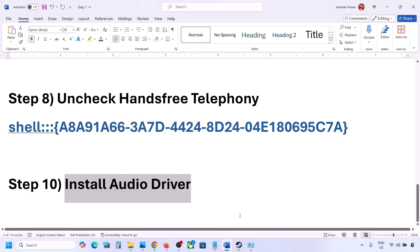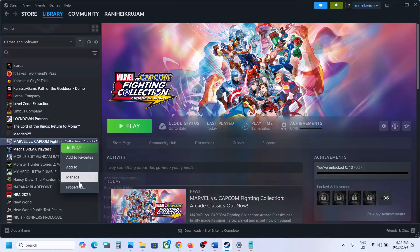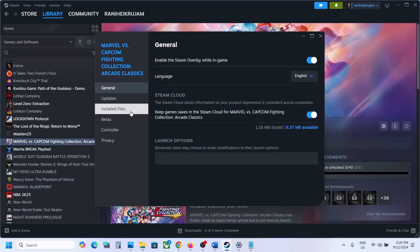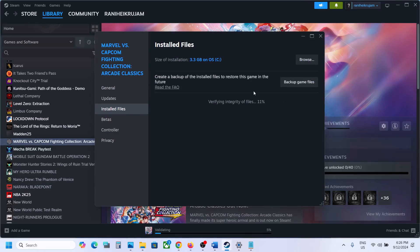The last step is to verify the game files. Right-click on the game, select Properties, go to the Installed Files tab, and click Verify Integrity of Game Files. Once verification is 100% complete, launch the game and check the sound. One of the steps shown in this video should help you fix the audio issue with your game. Thank you so much for your time — please like this video and subscribe to my channel.